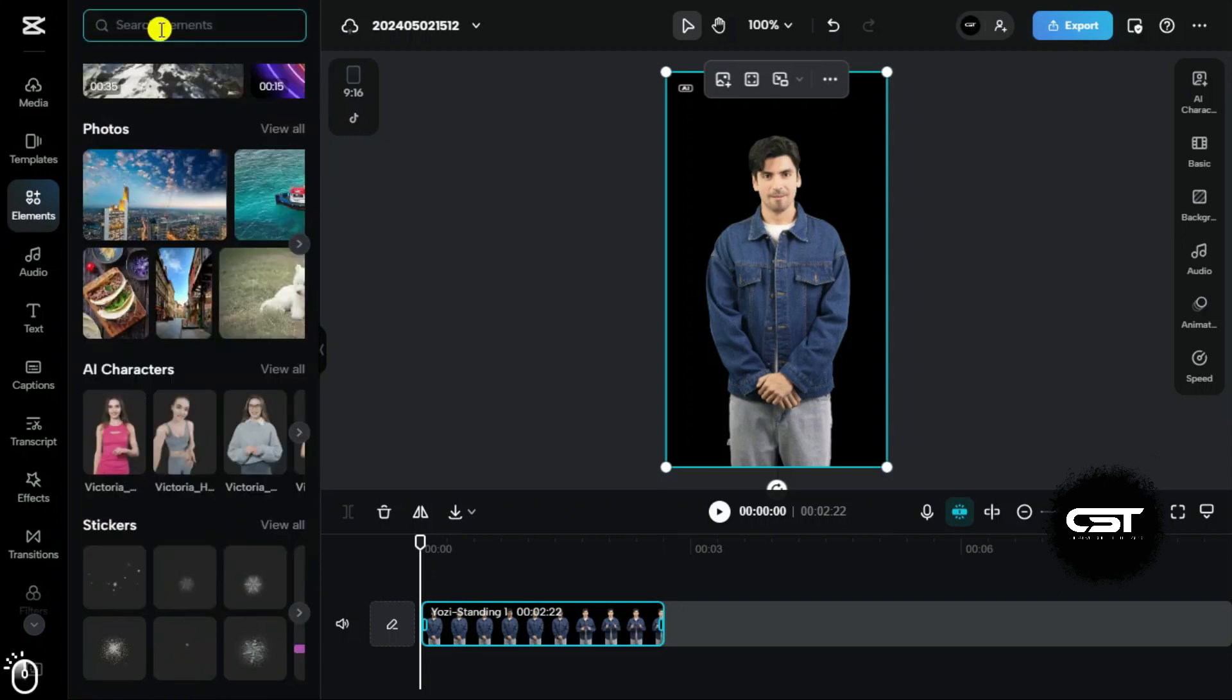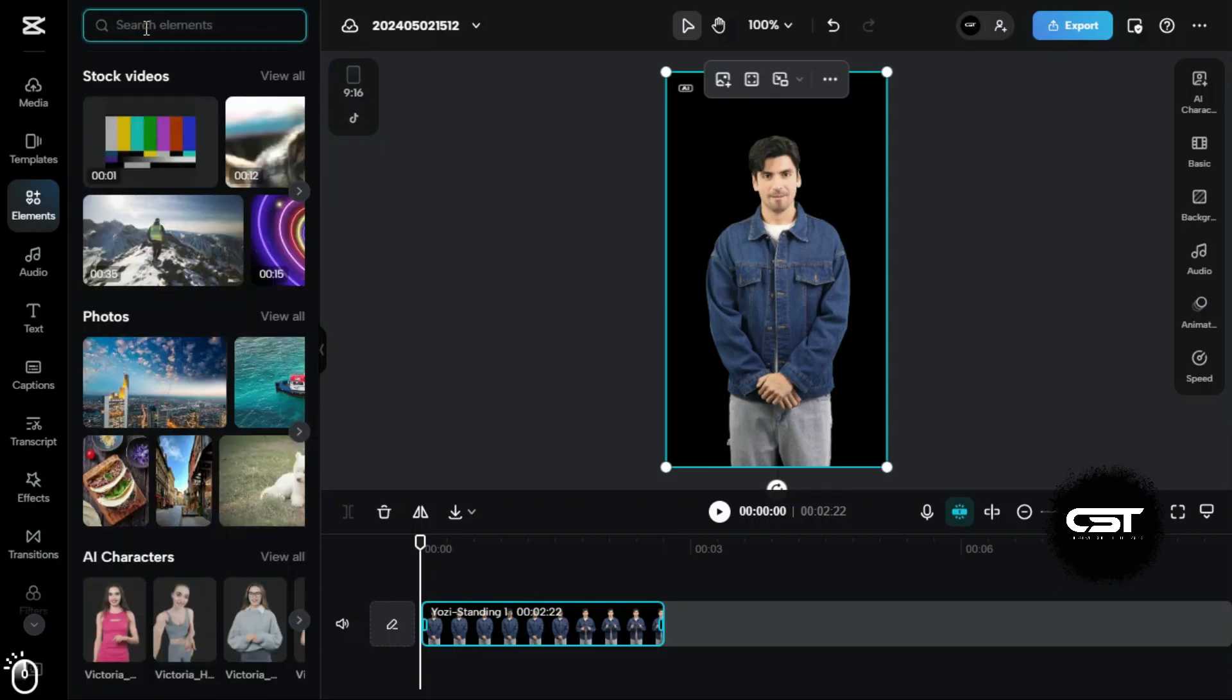Now, we will search for a cool background, or even we can create one using any AI tool, such as Mid-Journey or DALL-E.